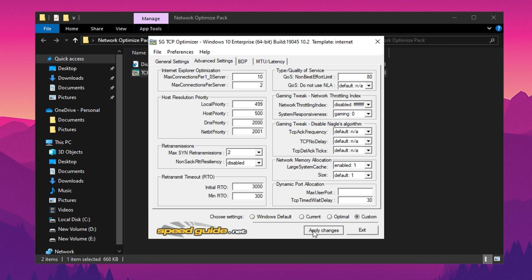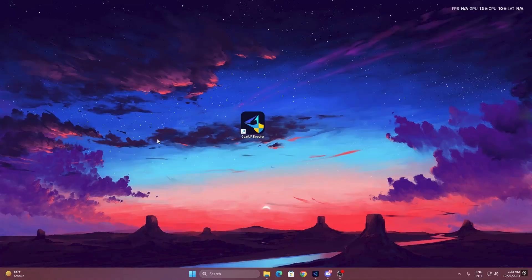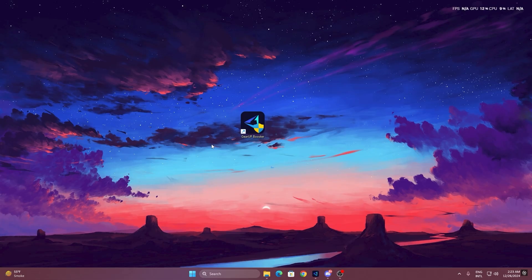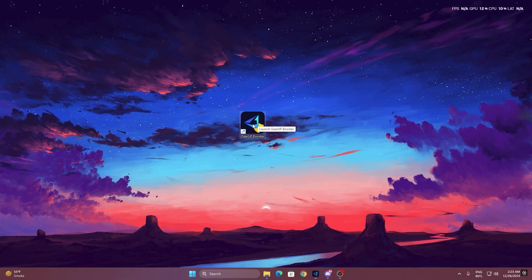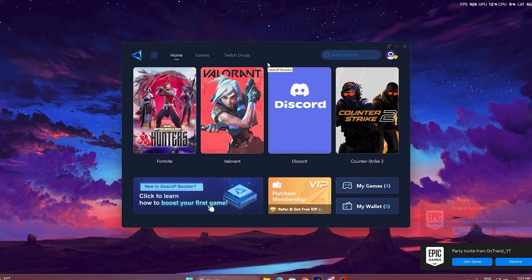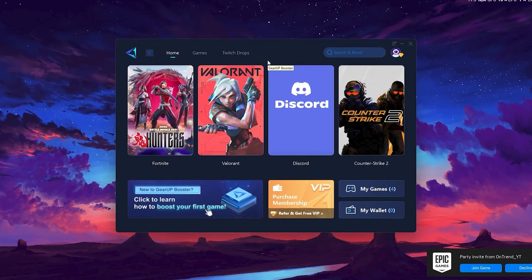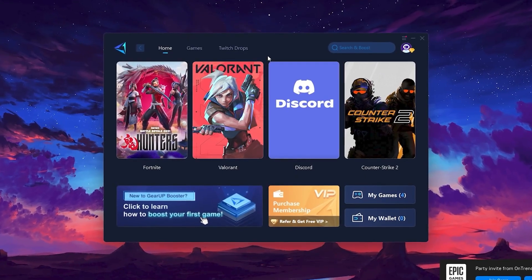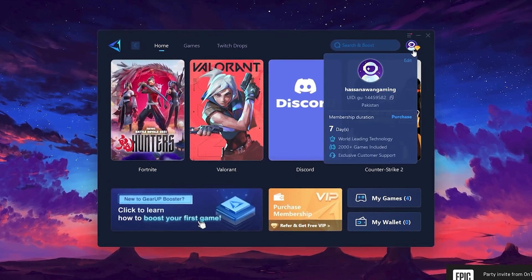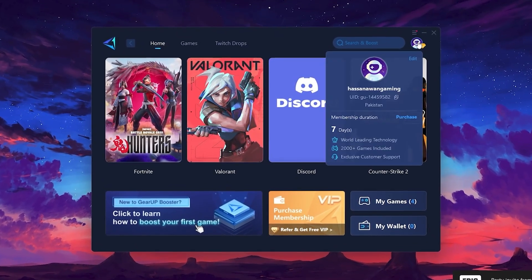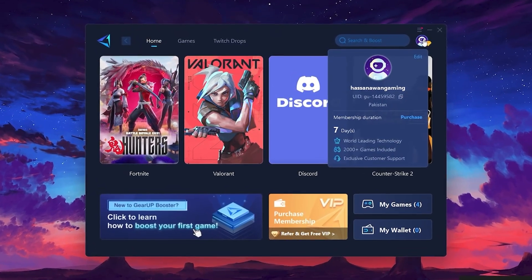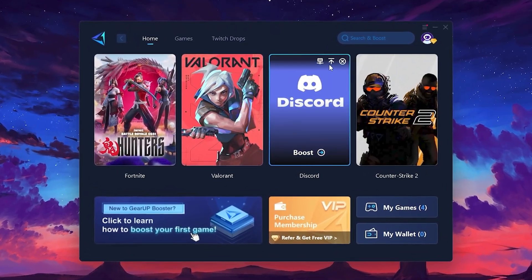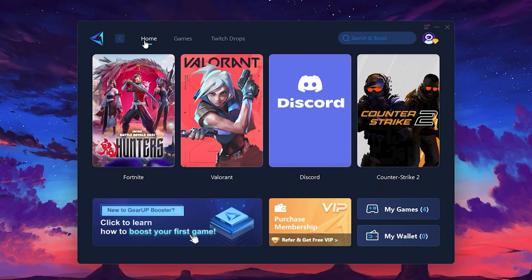To get started with Gear Up Booster, download the tool from the official website using the link in the description. After downloading, install it on your PC. Once installed, you'll see the Gear Up Booster interface. The first thing you'll need to do is log in with your Facebook or Google account. On the Home tab, you'll find all the games installed on your PC.